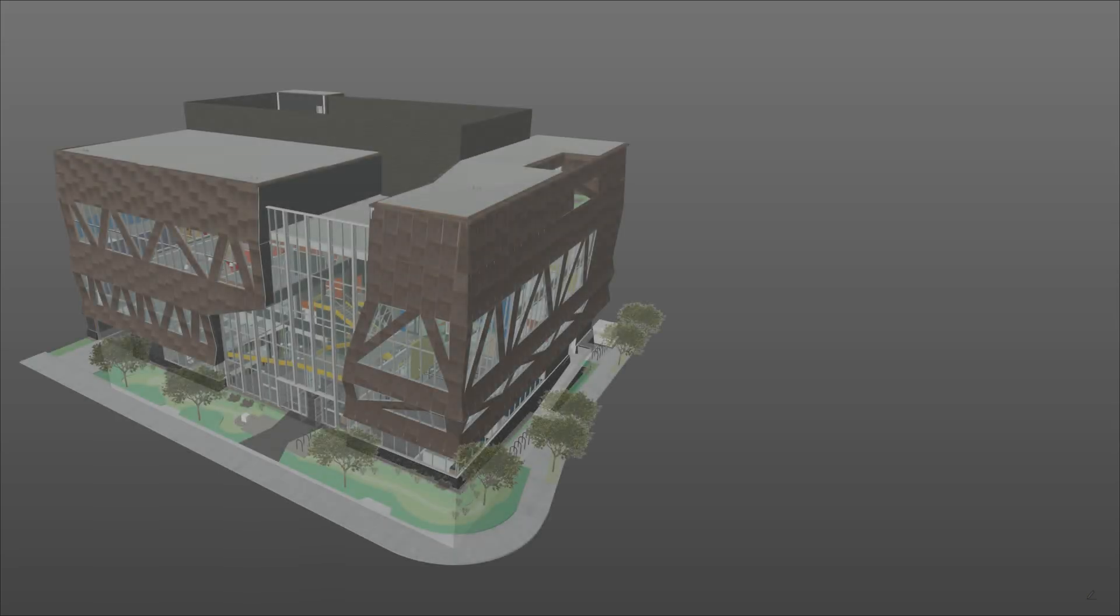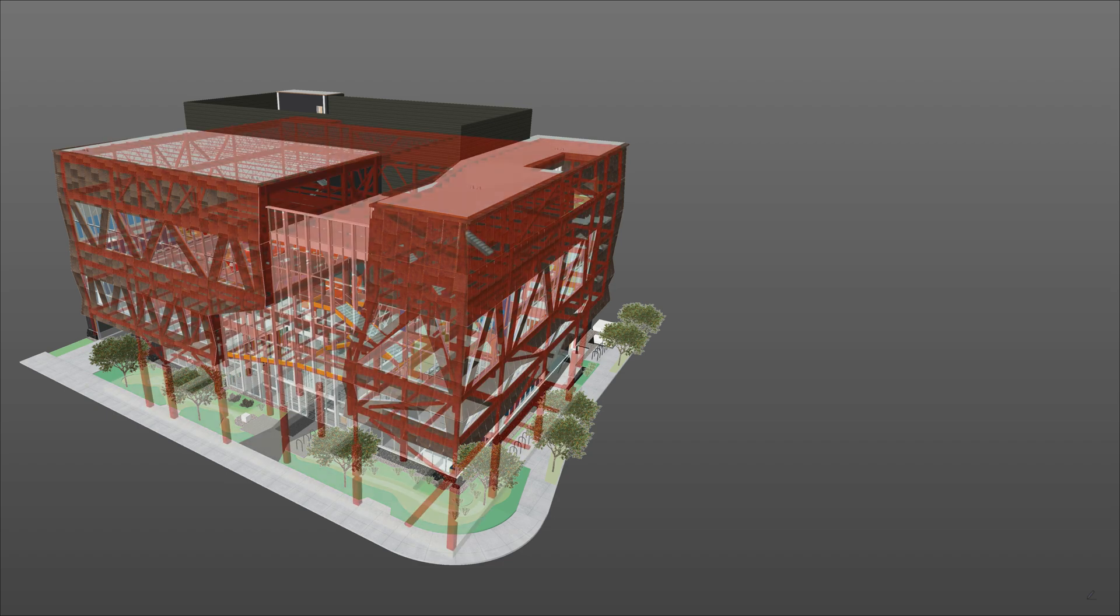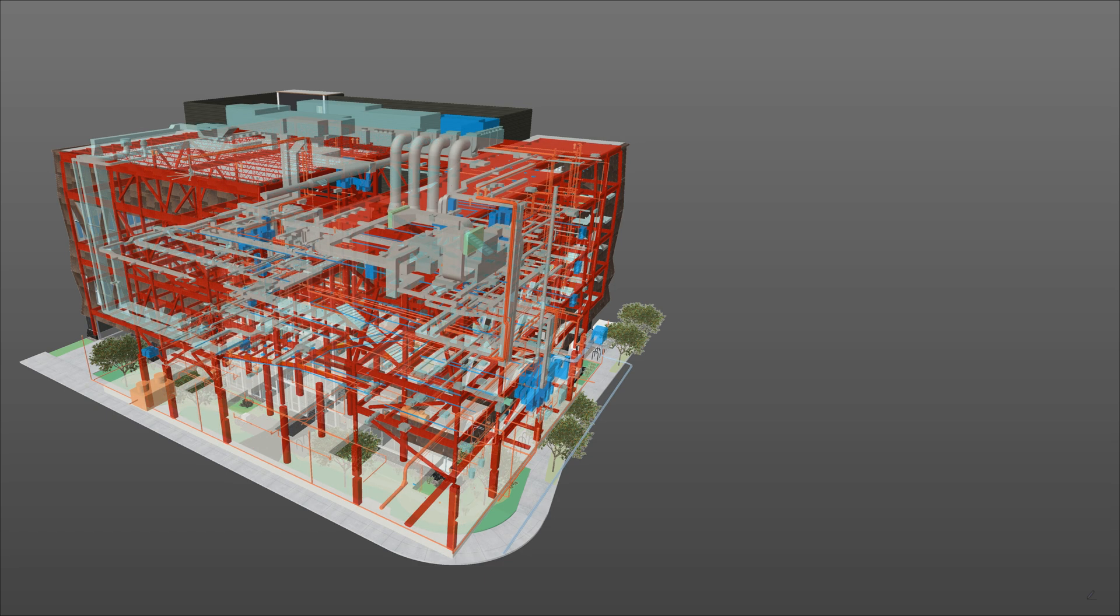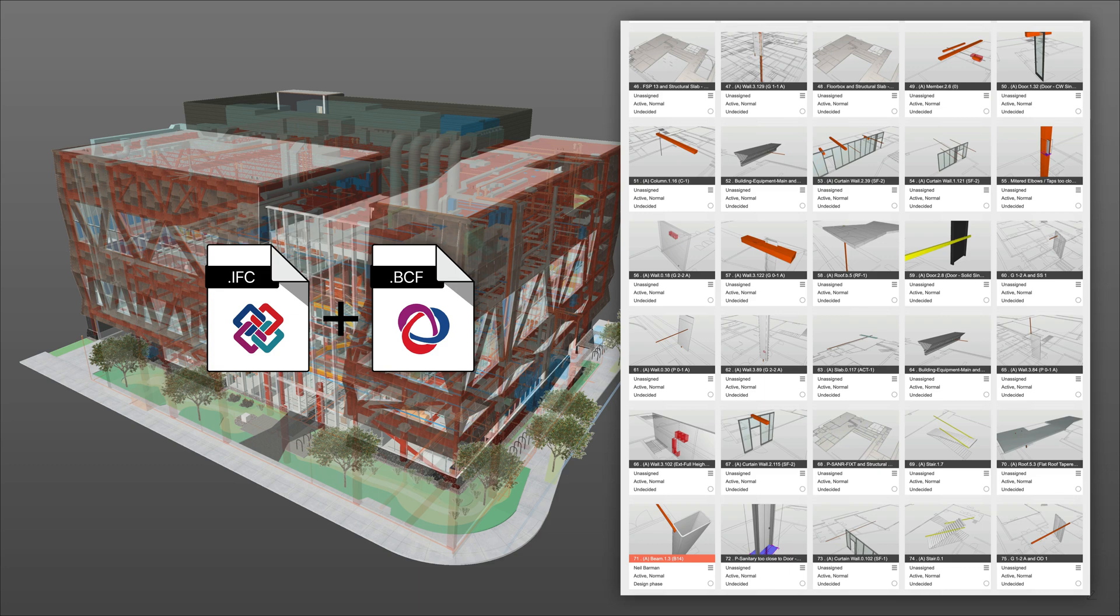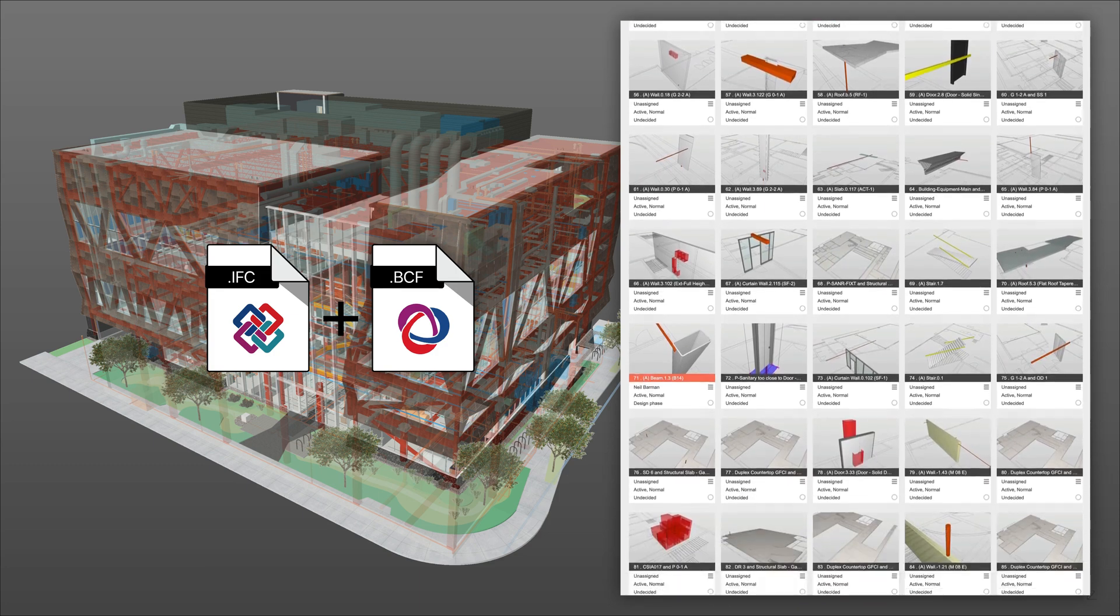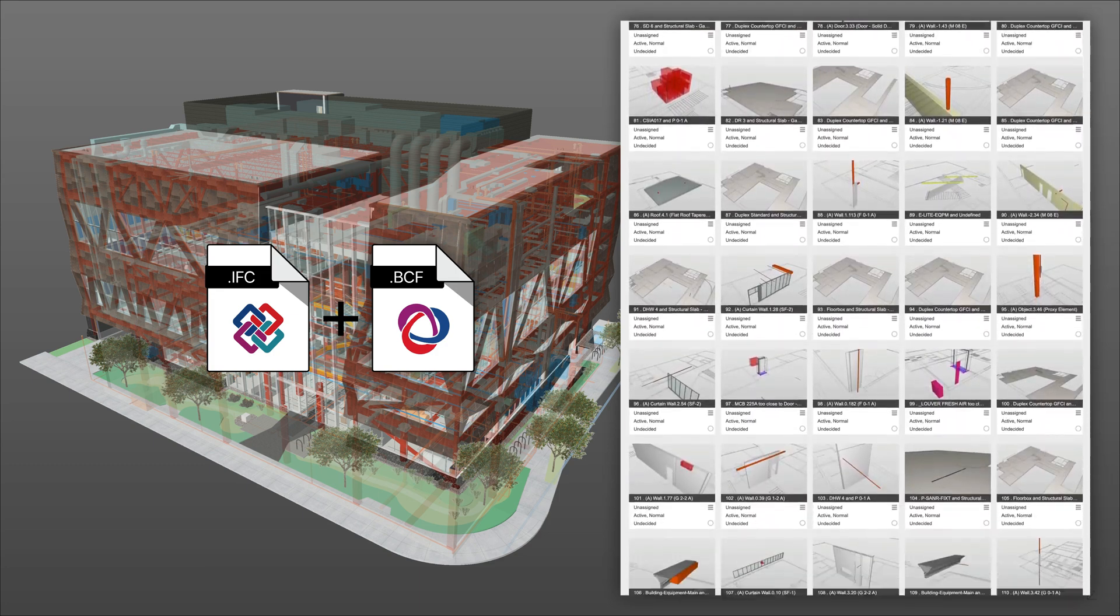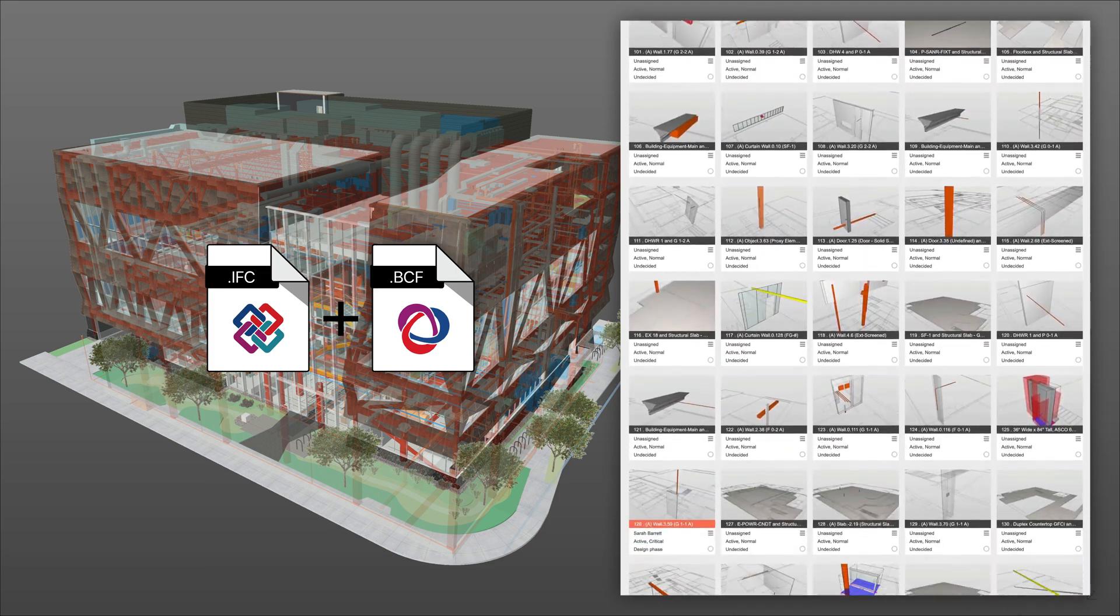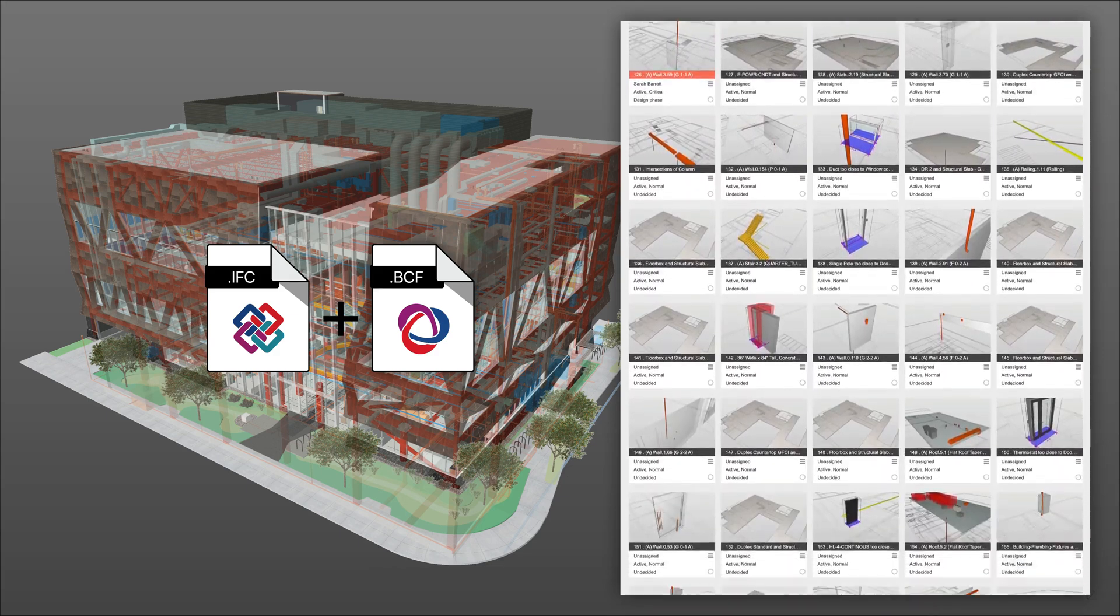When coordinating BIM projects, it can be time-consuming to manage hundreds of issues in your BIM models. BCF, or BIM Collaboration Format, is a Building Smart International Open BIM Standard, like IFC, and is open for all to use.